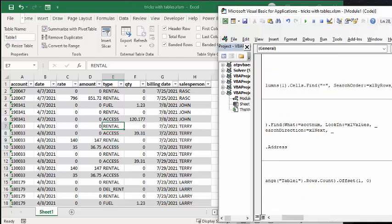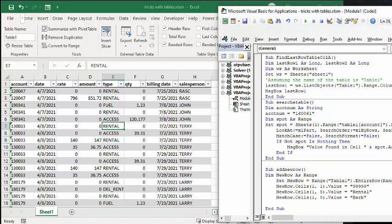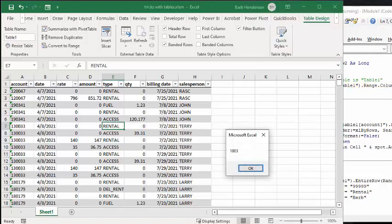Now, and then it's going to go message box last row. So let's go up to the top here, and I'm going to F8 through this. And it says that my last row is 1,803.